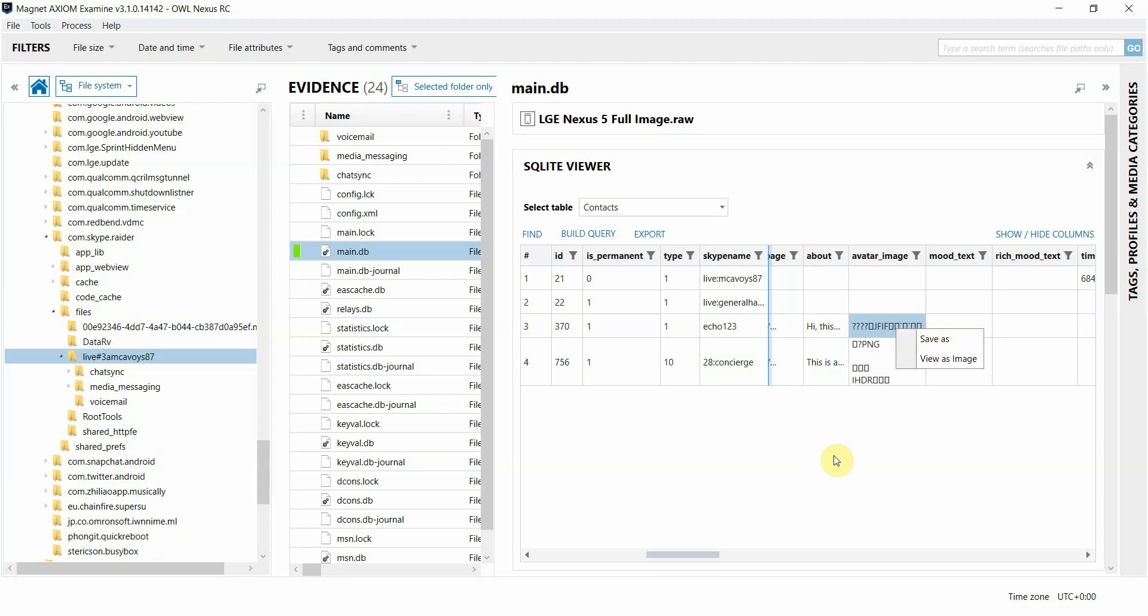So as you can see, we significantly enhanced our SQLite browser to hopefully aid in your investigations. We hope you try it out and please let us know what you think. We would love to hear your feedback. Thanks for watching, everyone.